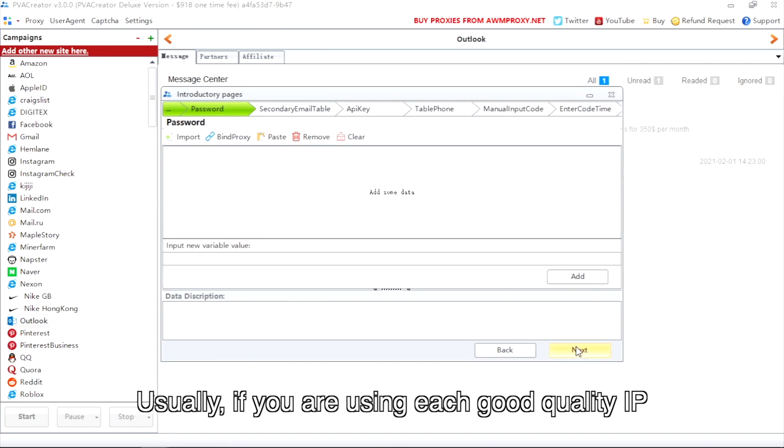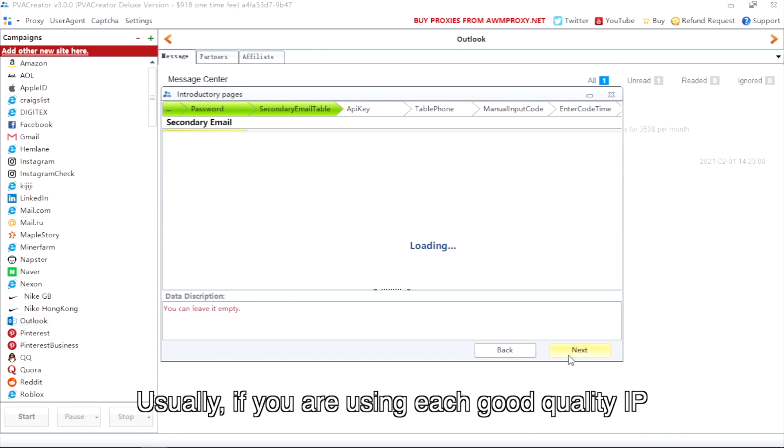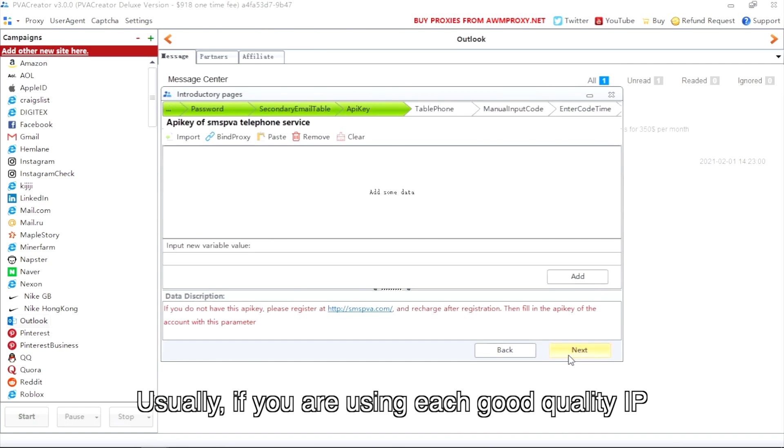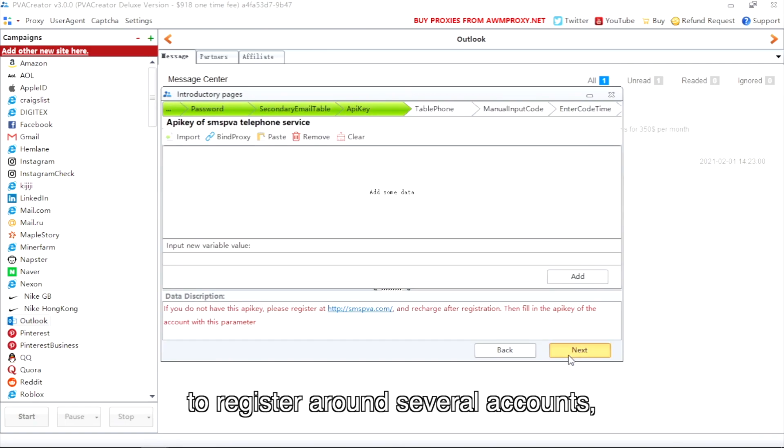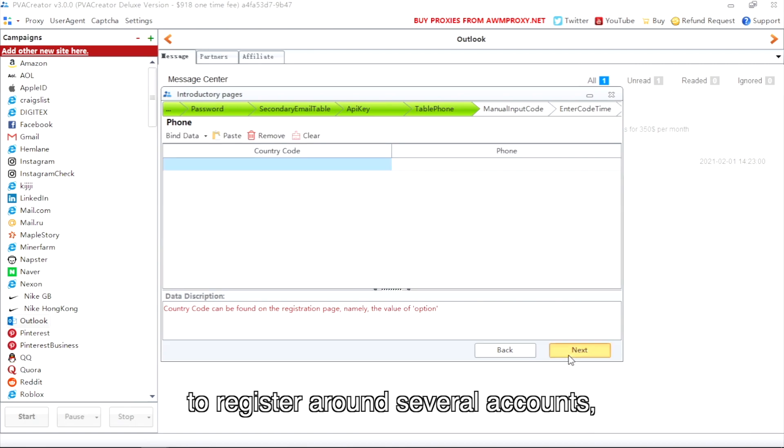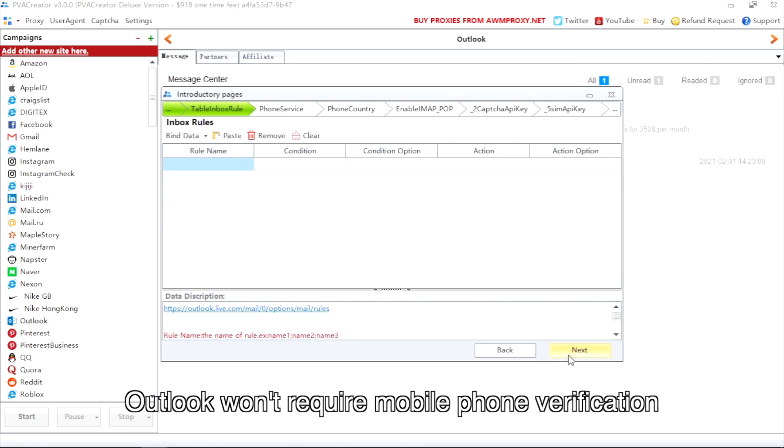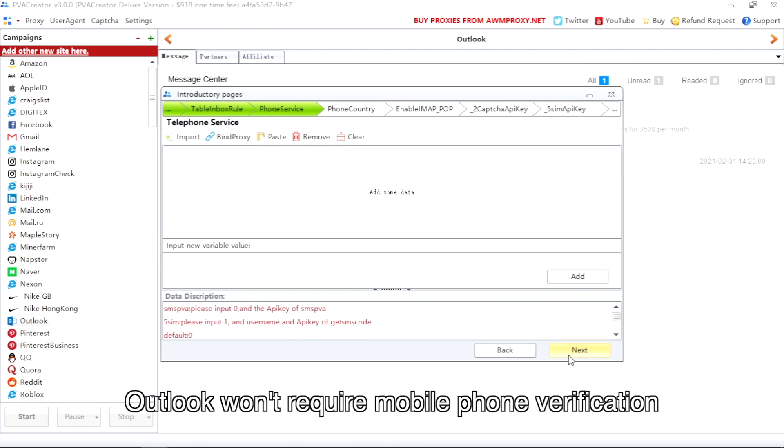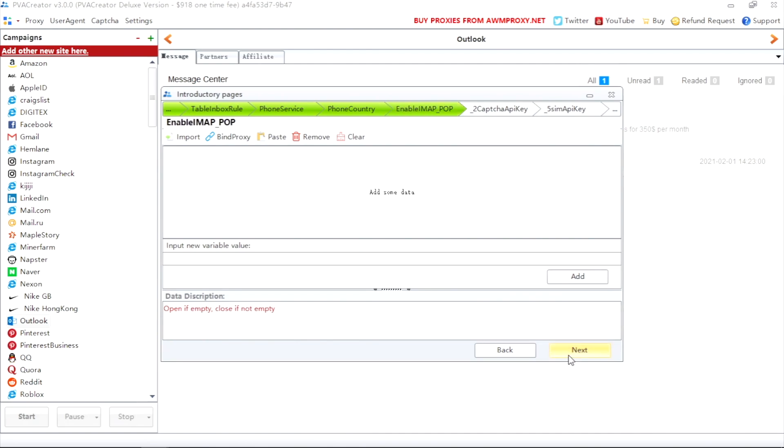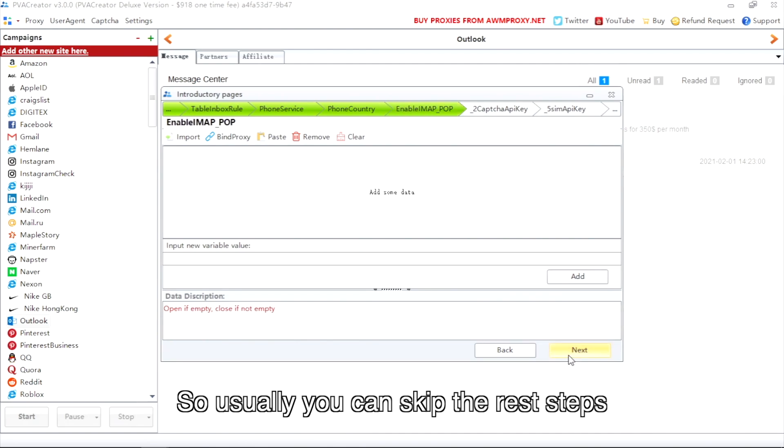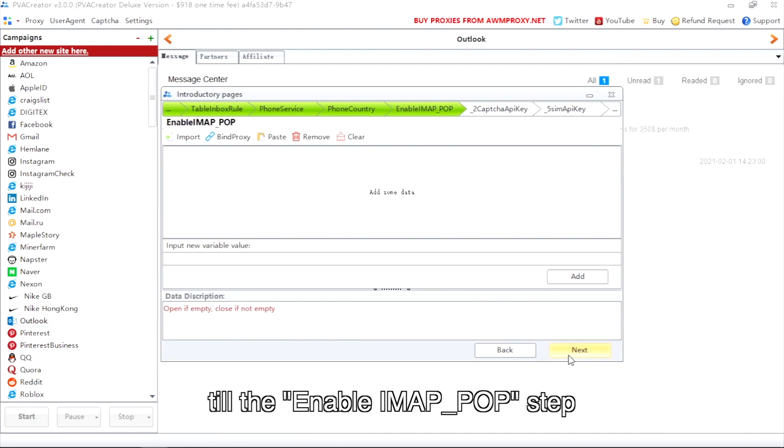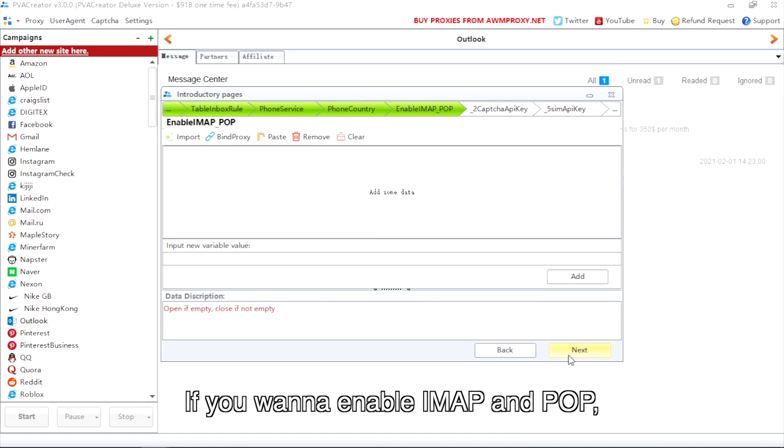Usually, if you are using each good quality IP to register around several accounts, Outlook won't require mobile phone verification, so usually you can skip the rest steps till the enable IMAP up step. If you want to enable IMAP and POP, just skip this option without doing anything.